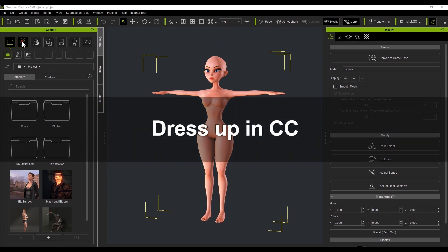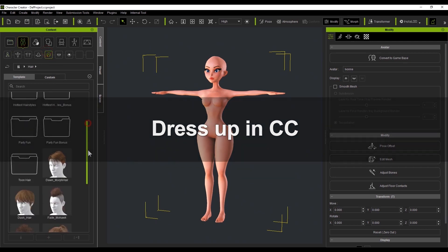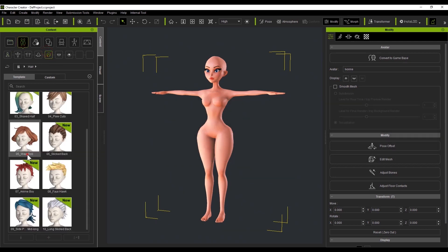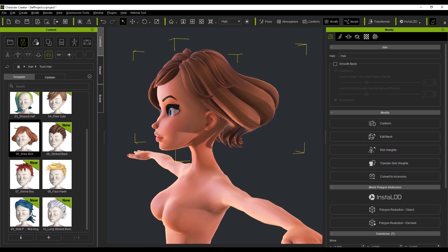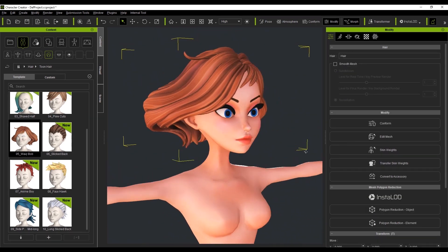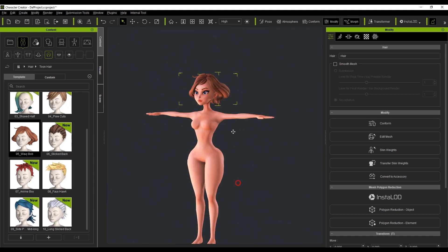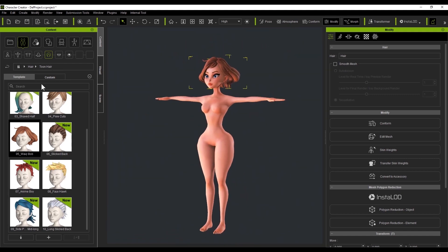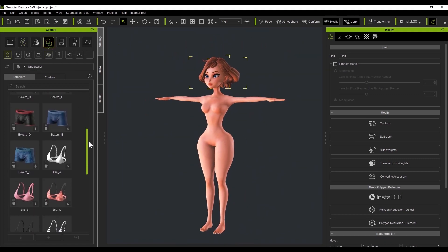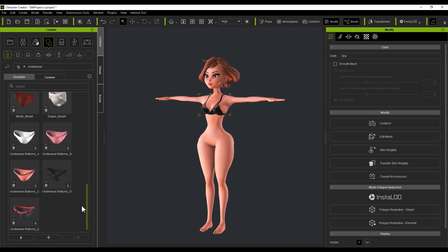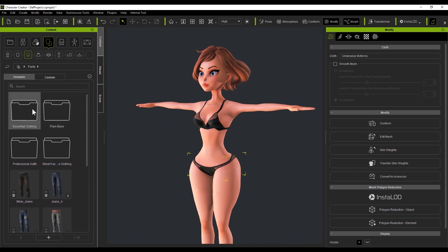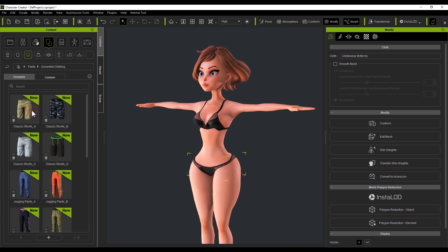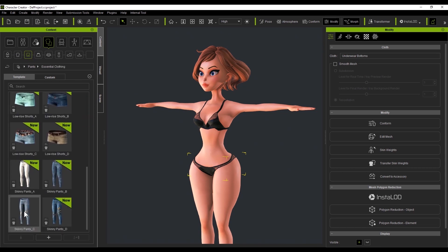Besides bodies, Character Creator can also provide a number of accessories and entities, such as hair. Let's play dress up like you would with a fancy MMO game. All the outfits are arranged intuitively in categories like pants, shirts, hats, and so forth. You can put on underwear and everyday clothing like jeans and t-shirts. CC has many pre-made clothes and accessories that can be sent over to ZBrush.